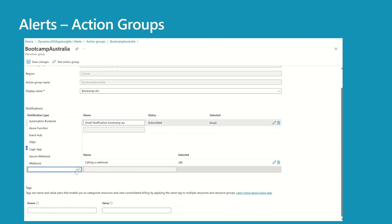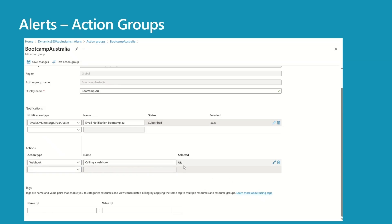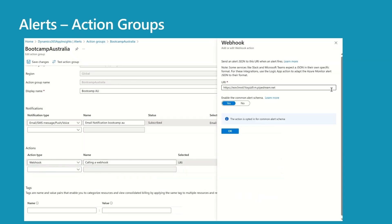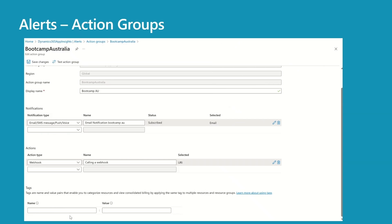For actions, we have different options: Automation Runbook, Azure Function, Event Hub, ITSM, Logic Apps, Secure Webhook, and Webhook. For a webhook, the only thing you need to provide is the URI. I have also enabled the common alert schema here. Press OK. You can also provide tags — people use tags to categorize resources and view consolidated billing.